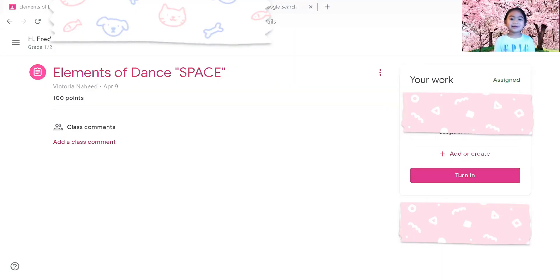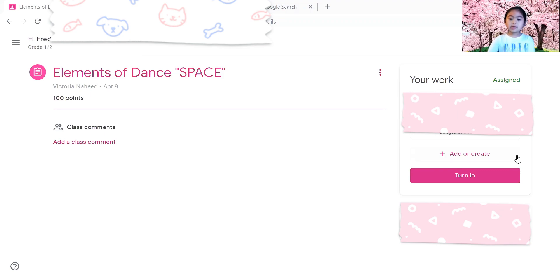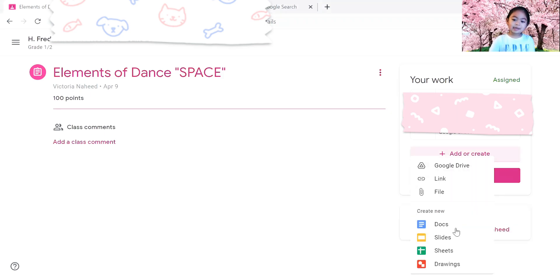Hi everyone, today I'll be showing you how to make a Google Slide. Let's get into it. So over here it says add or create, so you're going to press it and then press Slides.